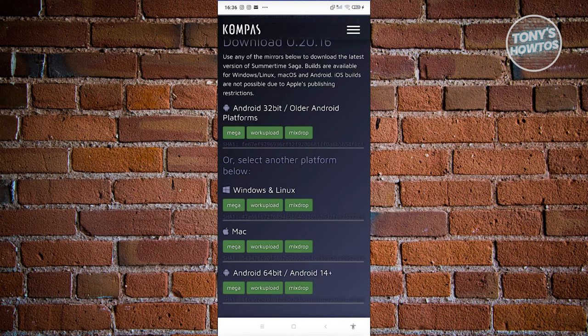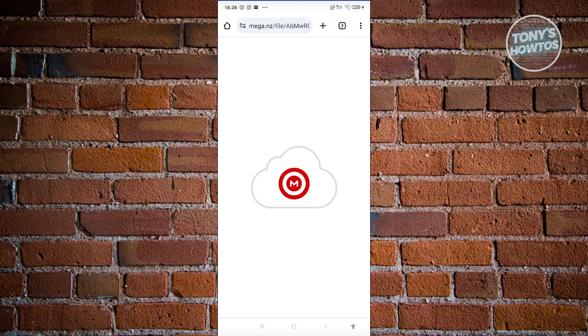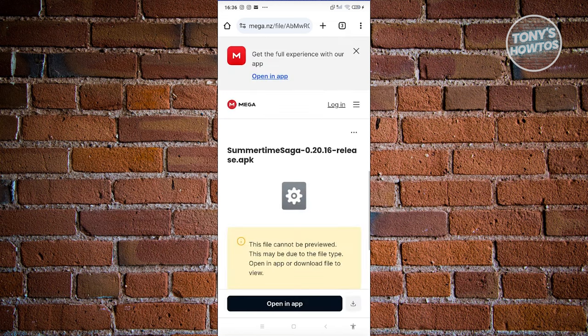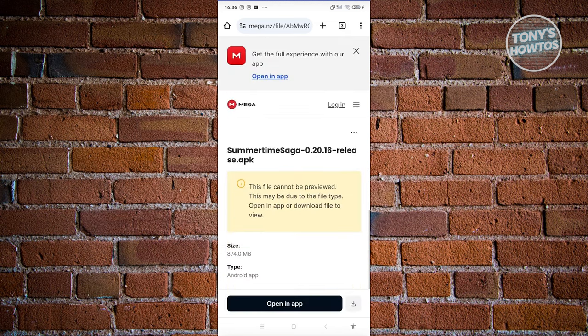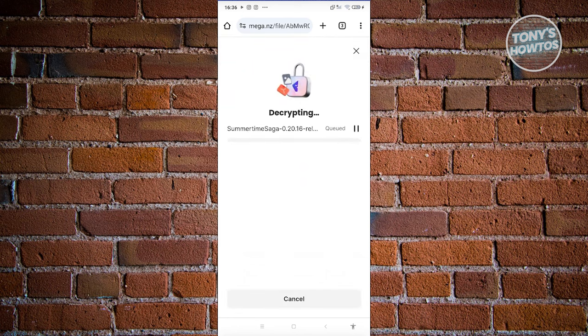Go ahead and choose the Mega option here — you could choose the other links, but we'll use the Mega link. Once it loads up, click on the download button at the bottom right of your screen, and it's going to start the download process.